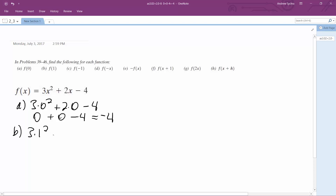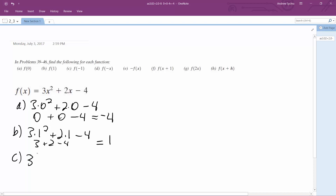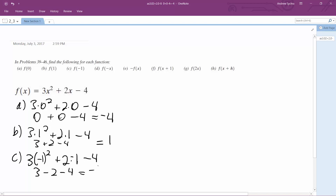For B, 3 times 1 squared plus 2 times 1 minus 4: 3 plus 2 minus 4 is equal to 1. For C, negative 1: 3 times negative 1 squared plus 2 times negative 1 minus 4 is 3 minus 2 minus 4, which is equal to negative 3.